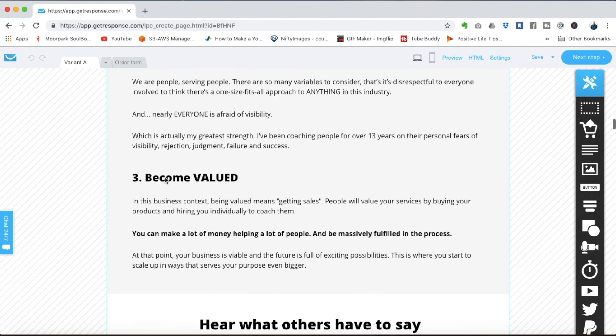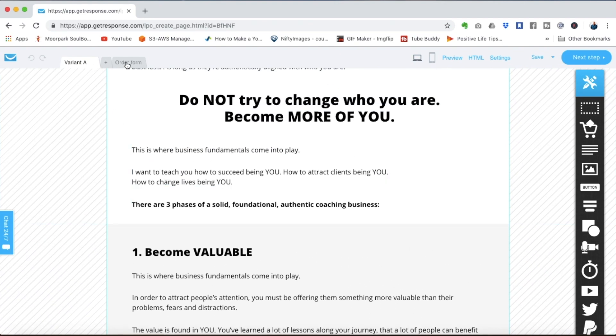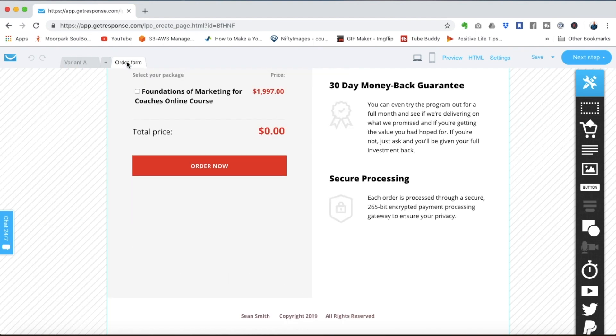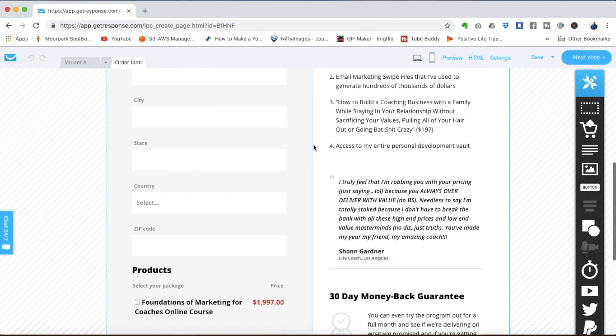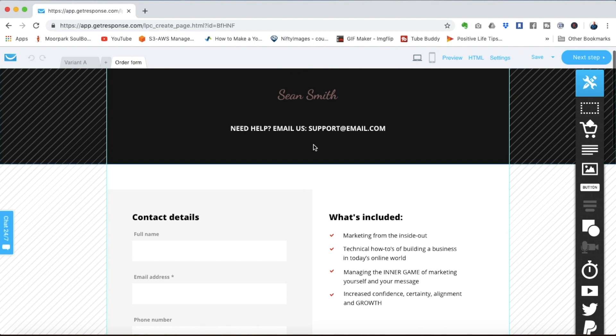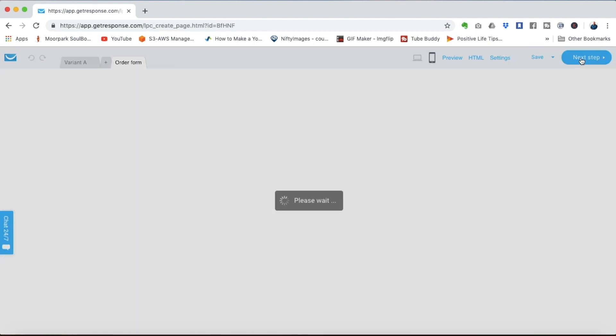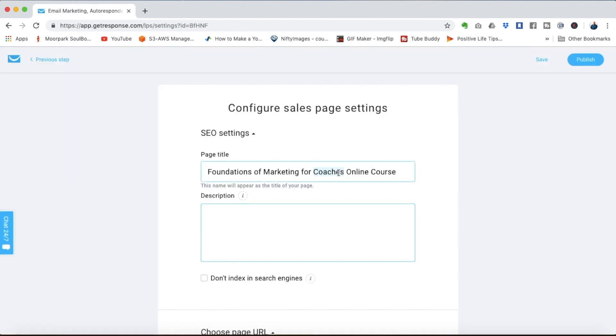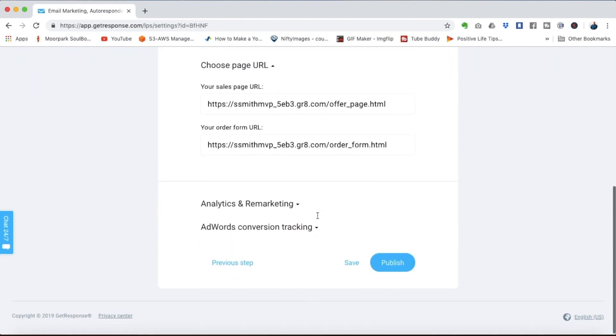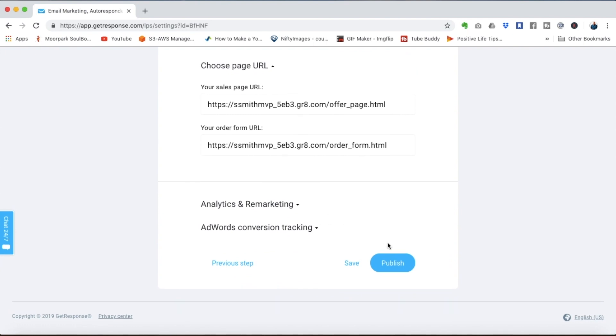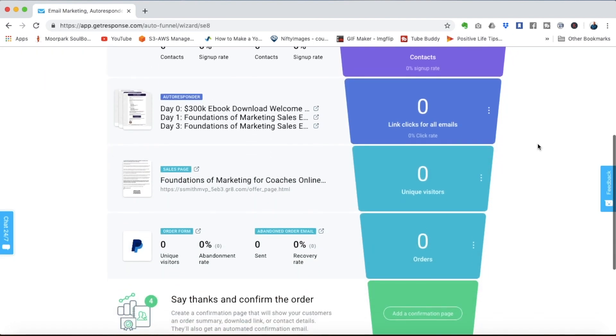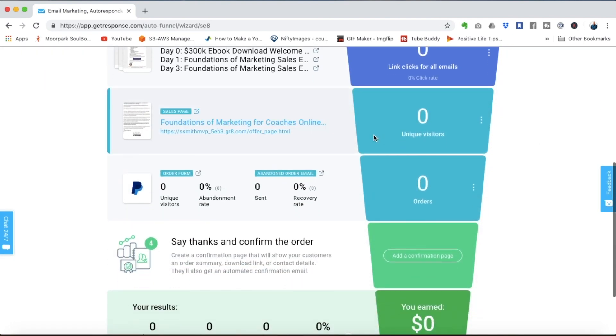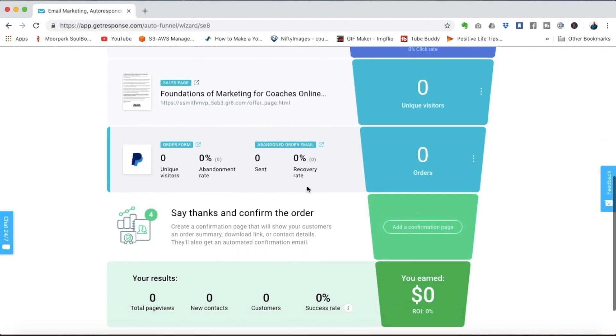Now once you have the sales copy the way you want it you can edit anything on the order form that you would like and once you're ready with this page click next step you'll be able to add the description here and change any of these page settings that you want and click publish. And now you'll see we have the sales page loaded in the funnel here as well as conversion data as people go to your page and start purchasing your course.